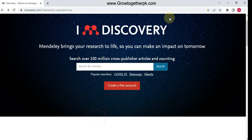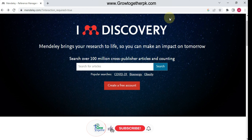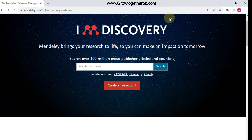Hello everyone, welcome to our channel. In today's video we are going to talk about Mendeley, which is a referencing software. You can use Mendeley to manage your research papers and access them from all over the world. Let's go and check out how you can use this.